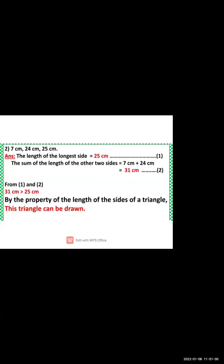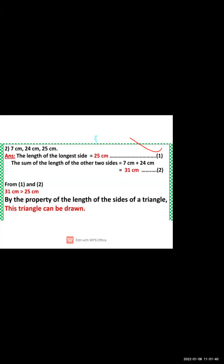Second: 7 cm, 24 cm, and 25 cm. The longest side is 25 cm. The sum of the other two sides is 7 + 24 = 31 cm. Since 31 cm is greater than 25 cm, by the property of the sides of a triangle, this triangle can be drawn.